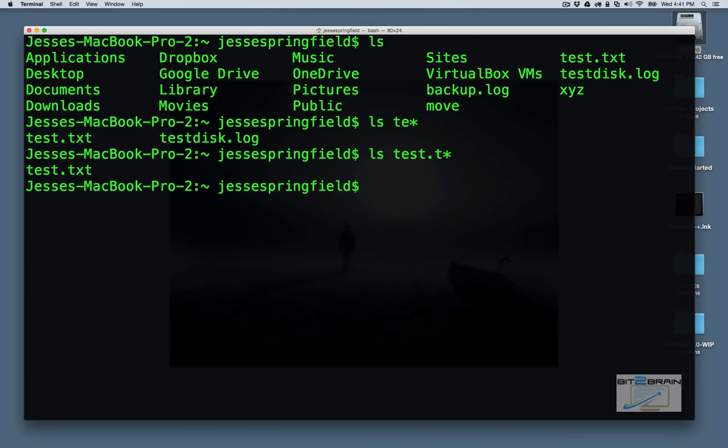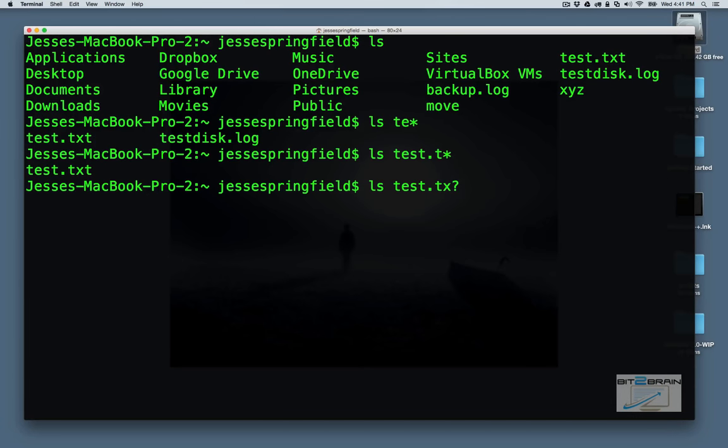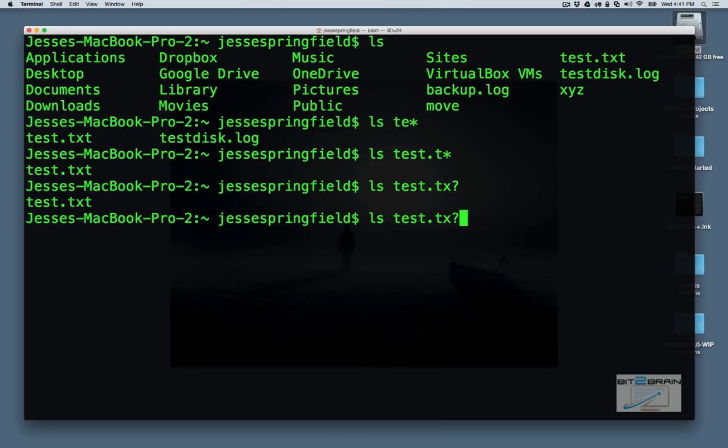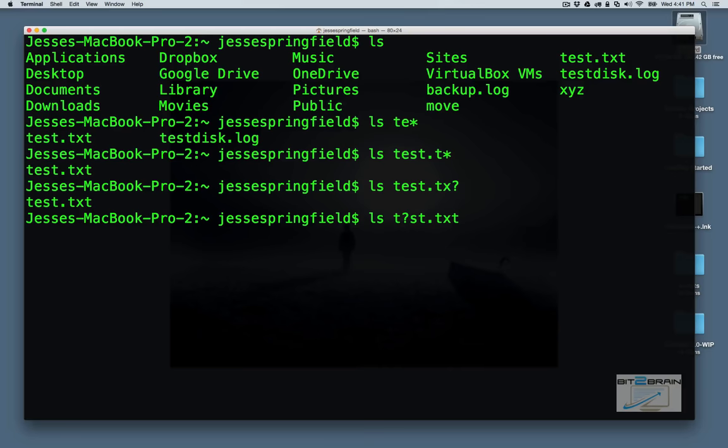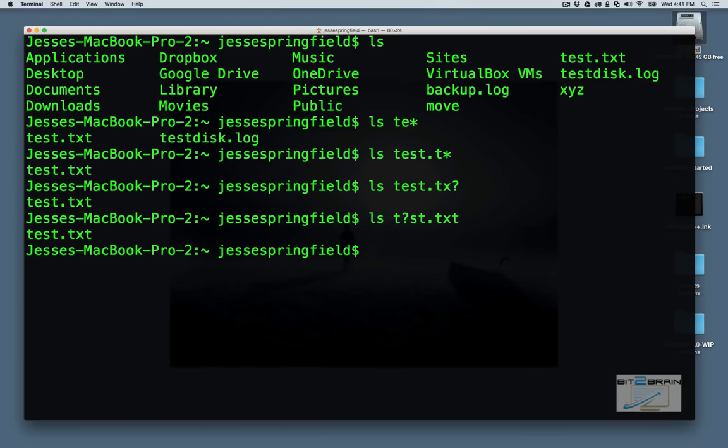And we're not really sure. For some reason, we lose our minds, and we don't know it ends in TXT. Well, there you go. That'll help us out. And we don't see the testdisk.log. Well, let's say we have all but one letter. We're not sure what that last letter is.